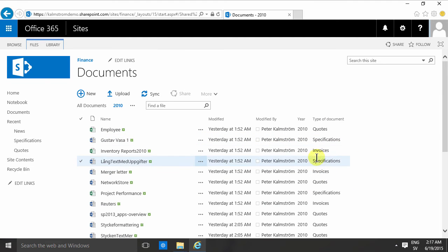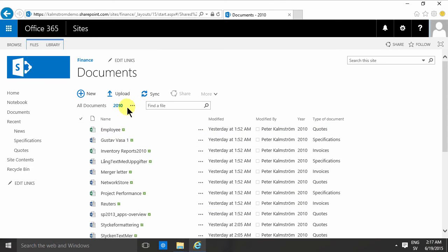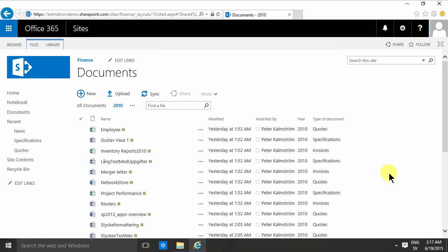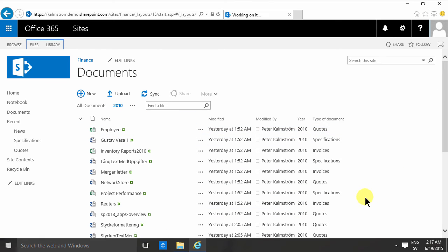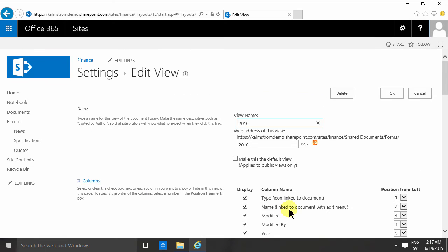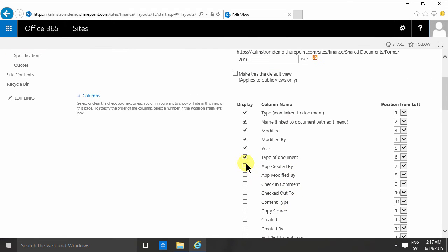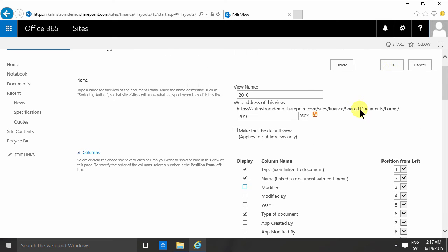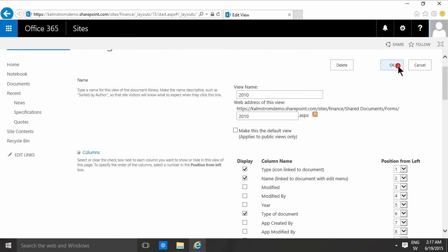And this has the same year. So if I modify this view and just deselect the columns that are very repetitive—the year, modified, and modified by—that don't really add any information, then you see I get this view